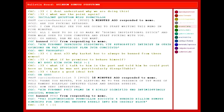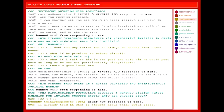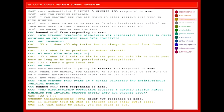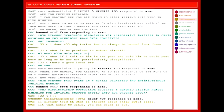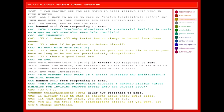I already told KK what I thought about this awful idea. It just makes no sense. You can count me out. You can all troll these incompetent aliens all you want. It won't change anything. I'll just be over here waiting to die with dignity. Maybe it's too late for them. But just die, I guess. And y'all can suck it, bitches.